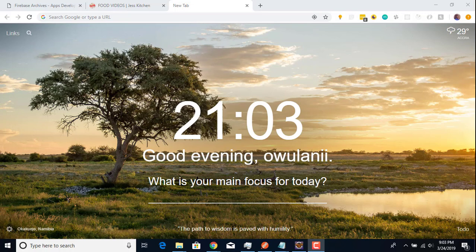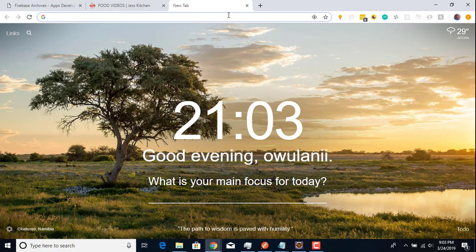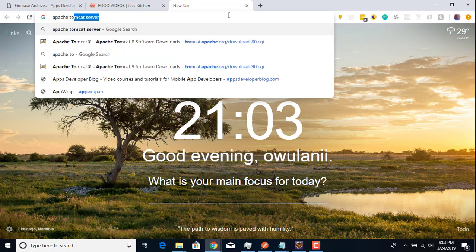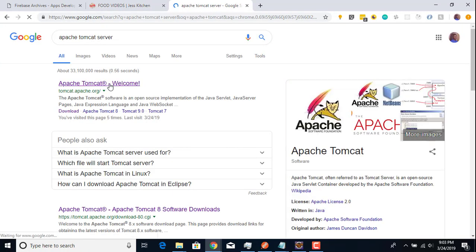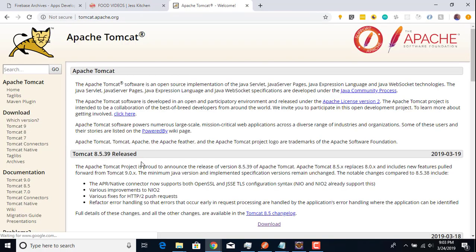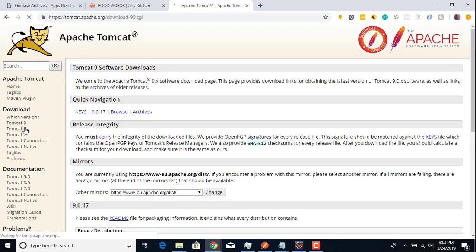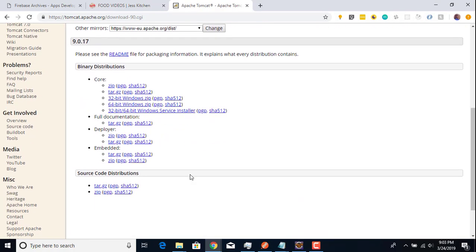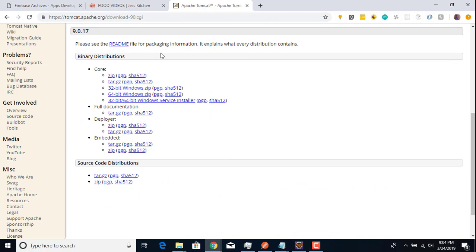The first thing you need to do is go to your browser and search for Apache Tomcat, then click on the first link. We are going to be downloading Tomcat 9 for this project, so click on Tomcat 9. Under the binary distribution you can see the core subsection.